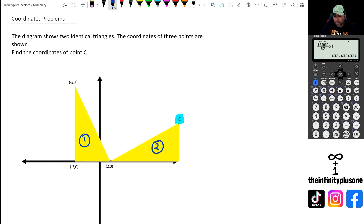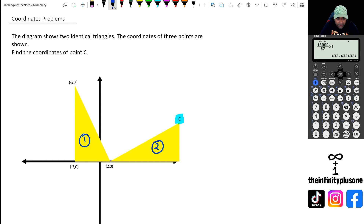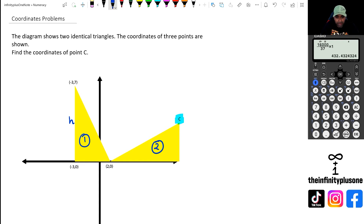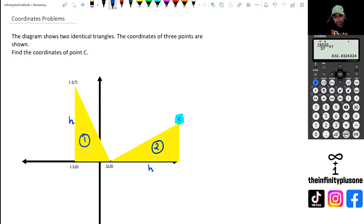Now triangle one and two are exactly the same, except two is kind of like fallen down. So if I look at the height of triangle one, that height of triangle one is going to be the base length of triangle two. Hopefully you can see that.